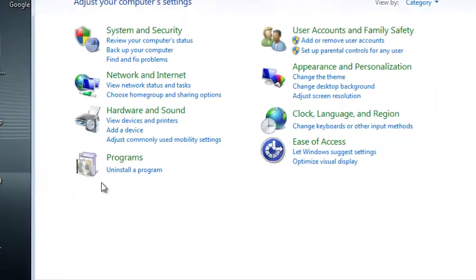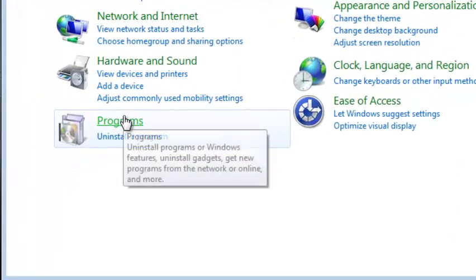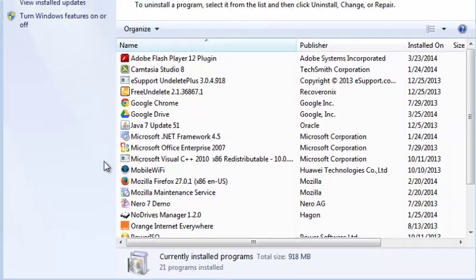In the control panel, look for programs and click on the link below that that says uninstall a program.